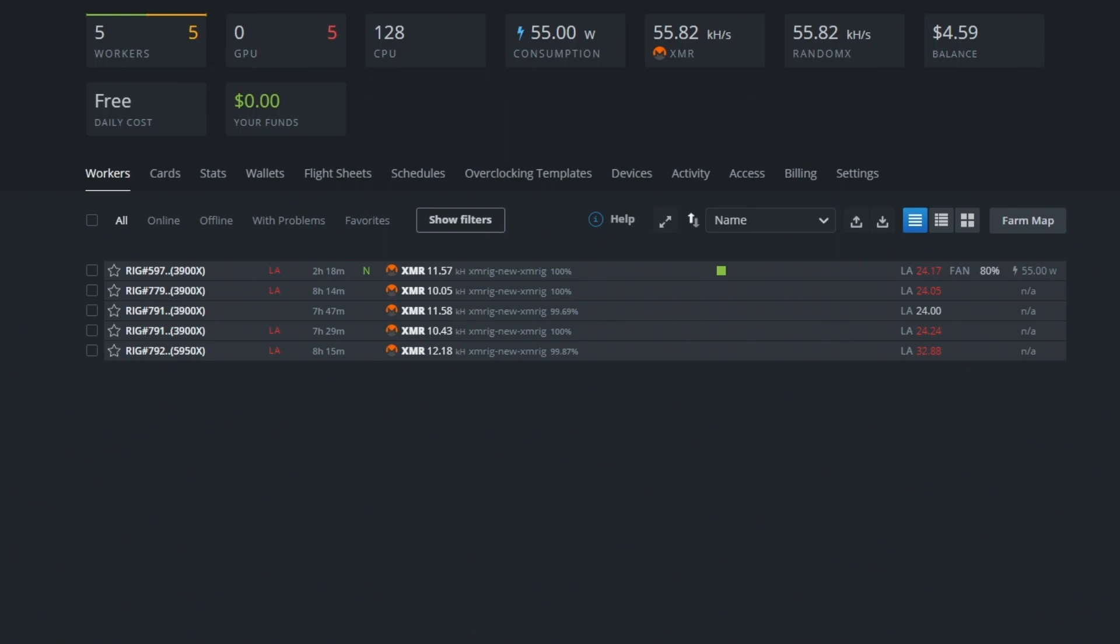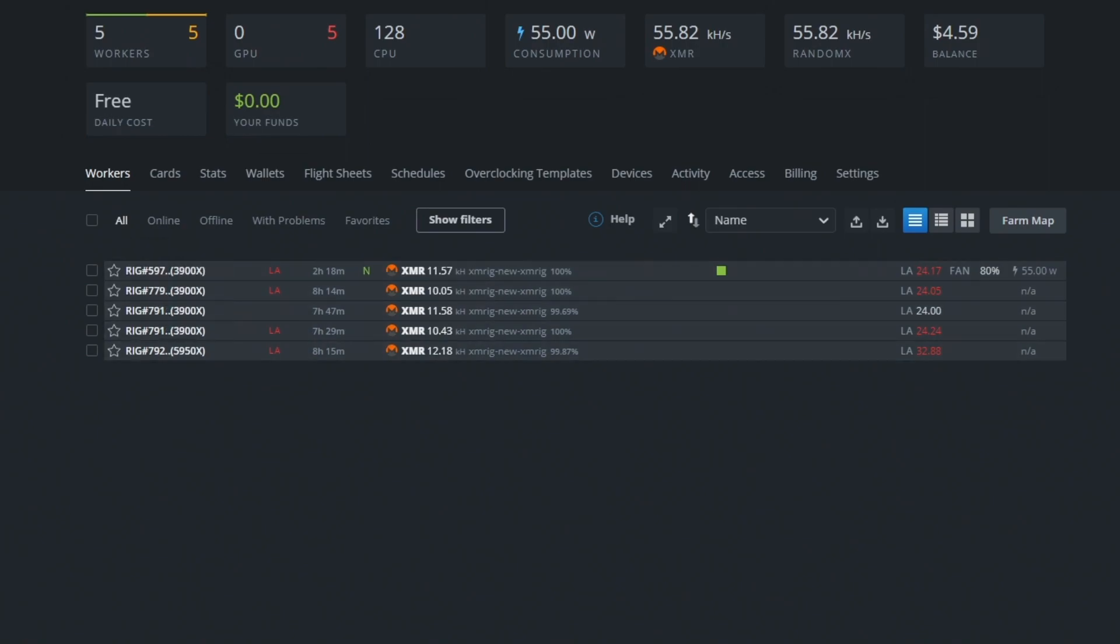In my opinion the 3900X processor is the most cost-efficient processor on the market. As you can see in my HiveOS worker window I have four 3900X processors and one 5950X processor and all of these processors are giving different hash rates and there's a reason for this.